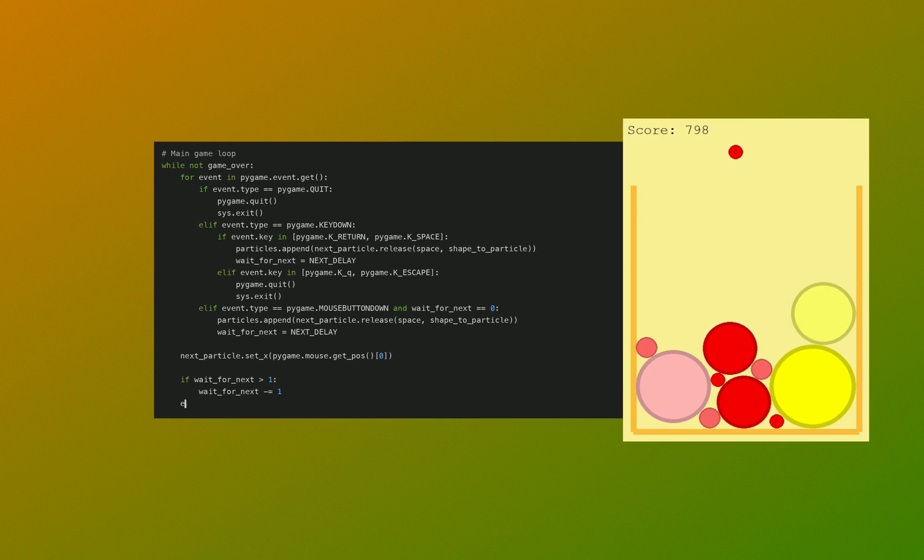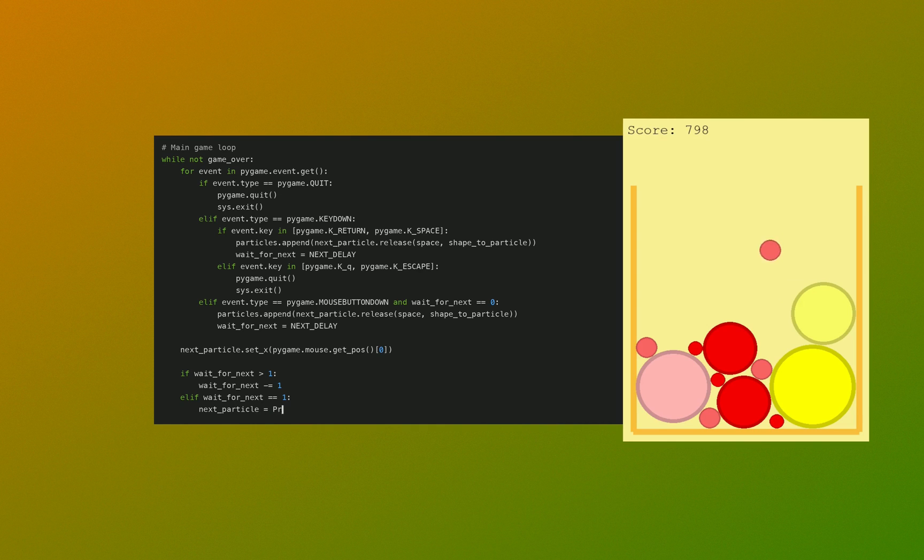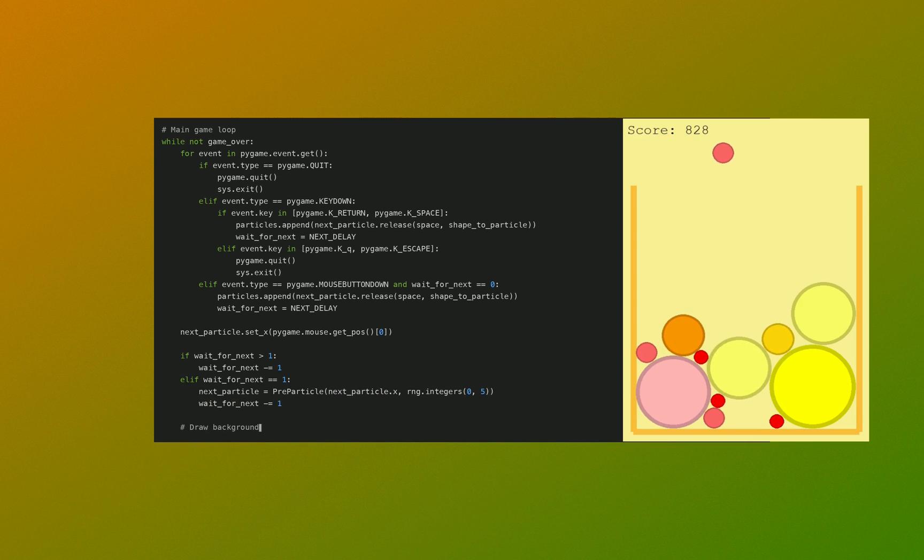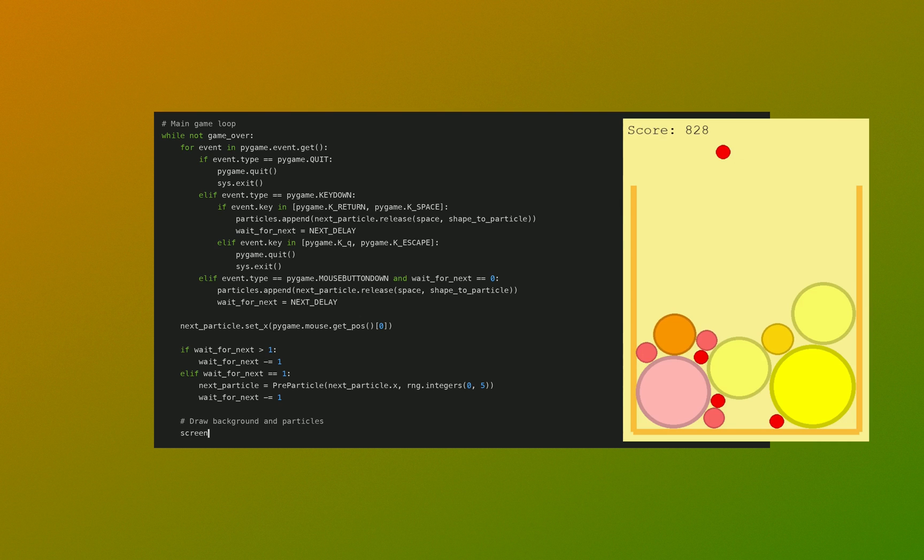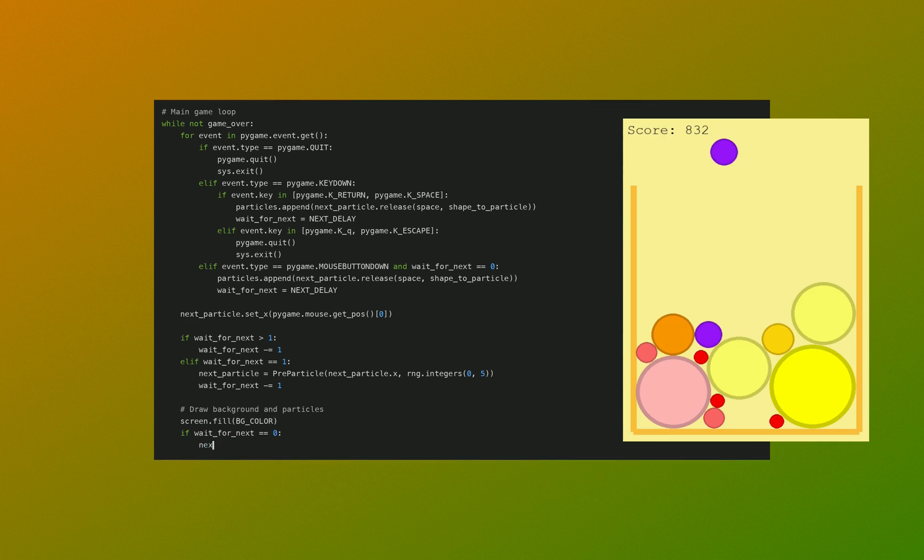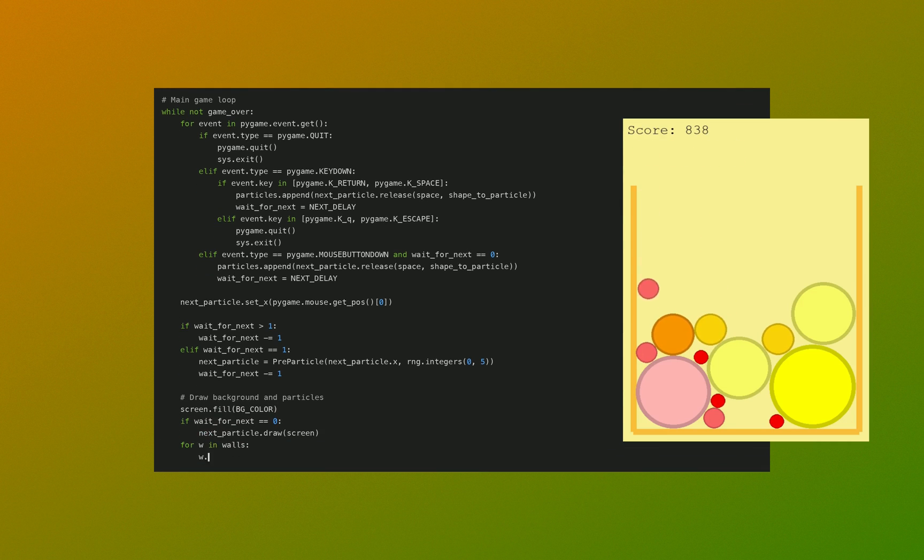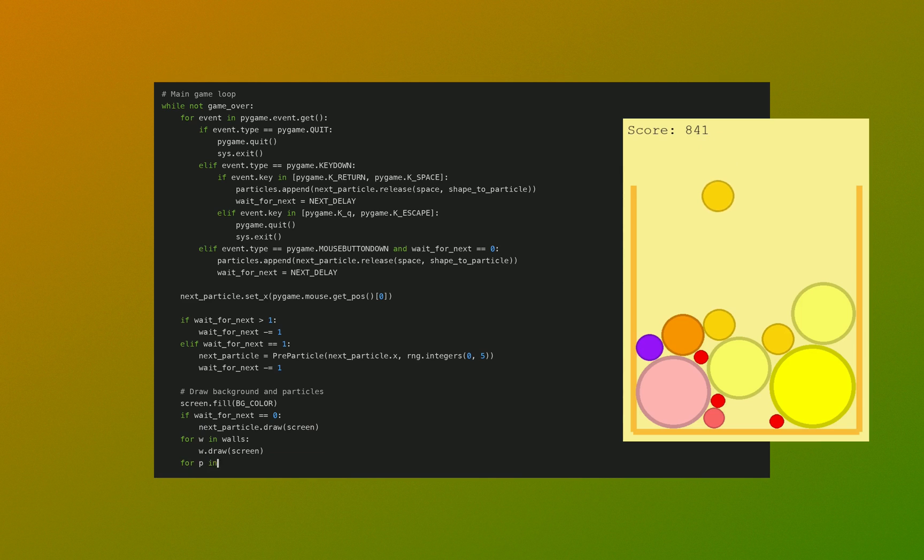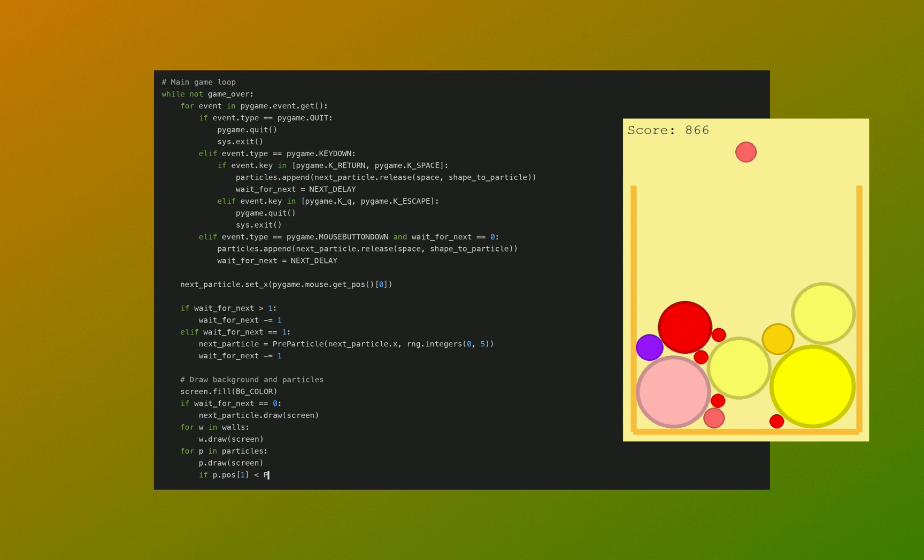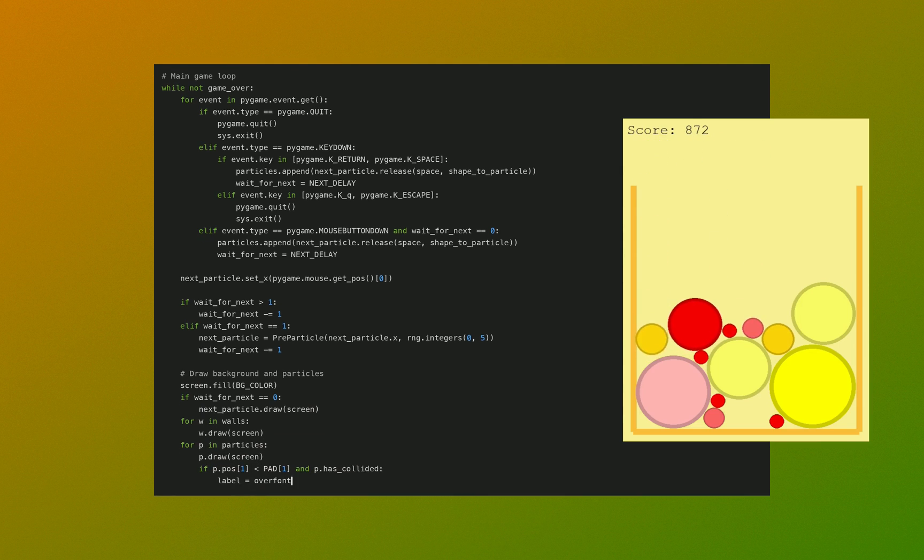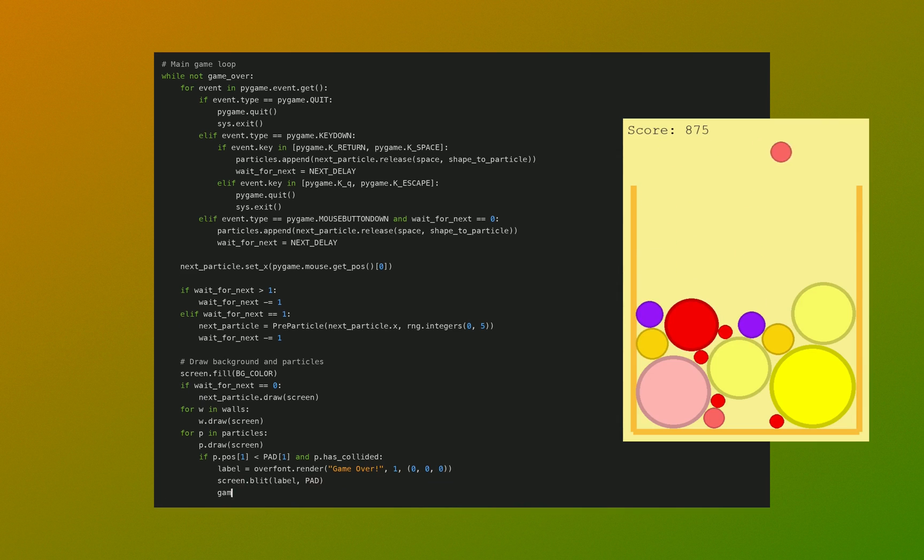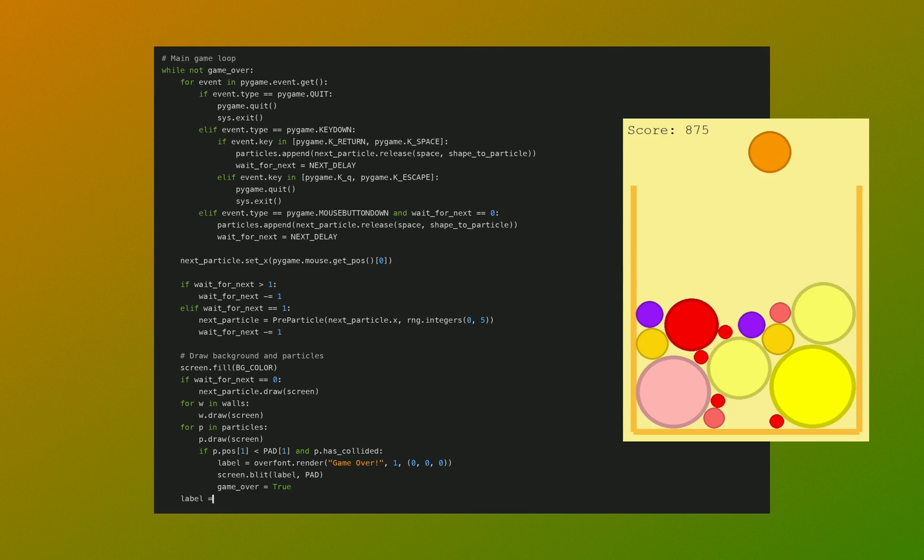We check if we need to wait if we have just released a fruit. We then do the display functions. We fill the screen with the background color, we determine if we need to display the next particle, a pre-particle. We display the walls, the particles, and we display game over if the game is over, and we display the scores.